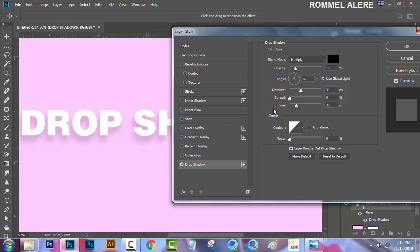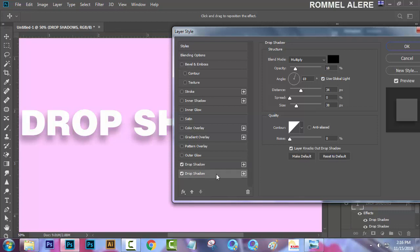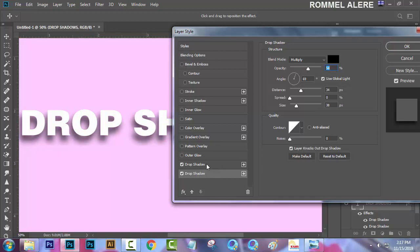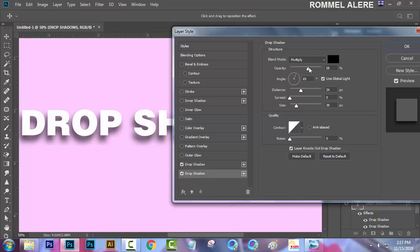That's the first drop shadow. Now click the plus sign that you see on your screen to add another drop shadow. Click this second drop shadow and you can change its opacity. The first shadow opacity is 18 and the second drop shadow opacity is 58 — so they are different.